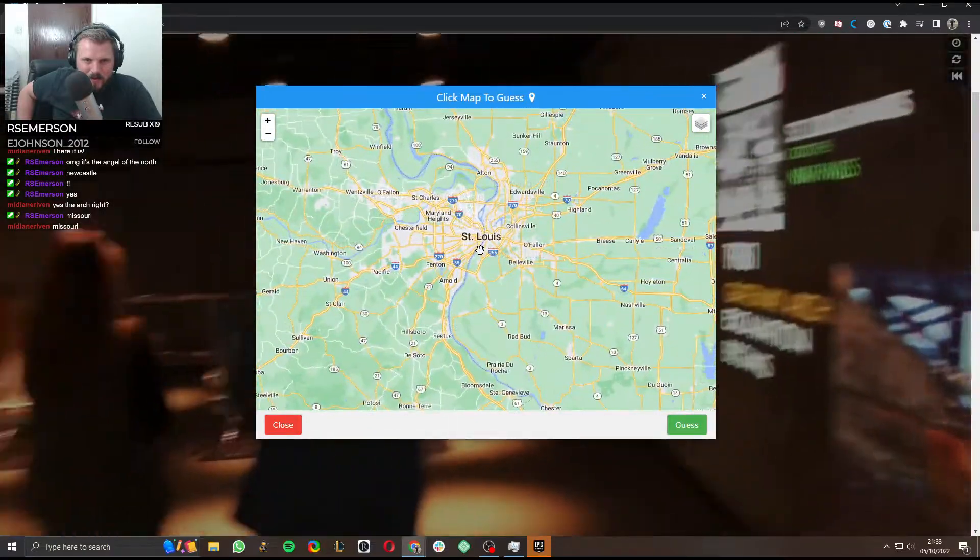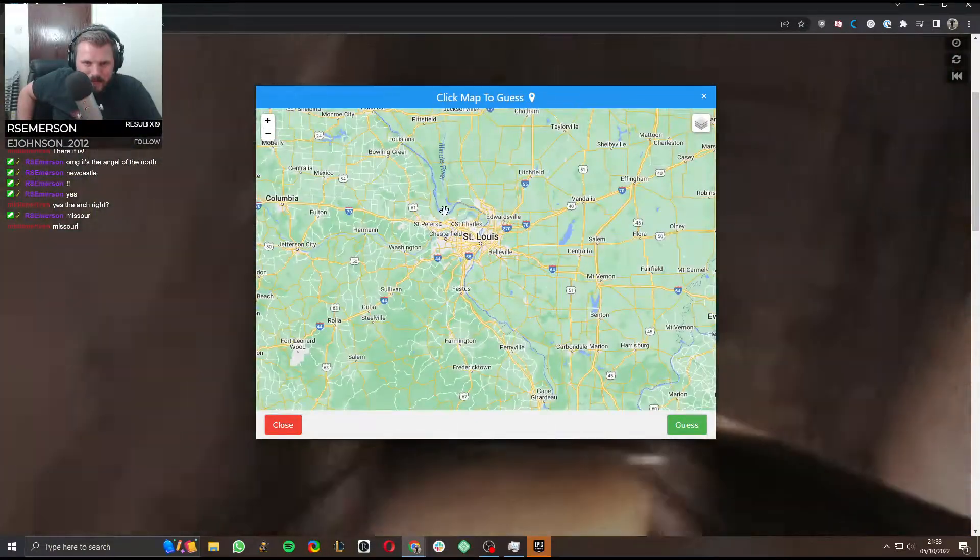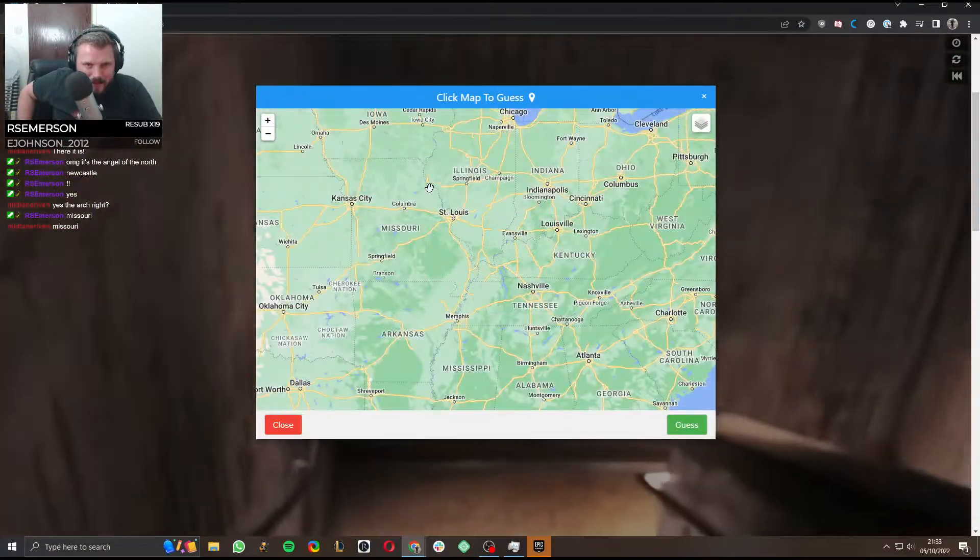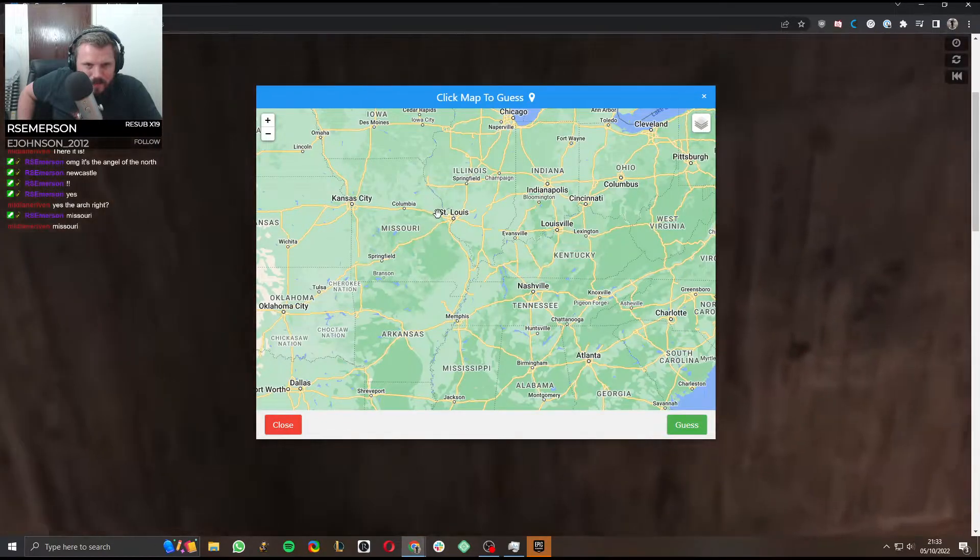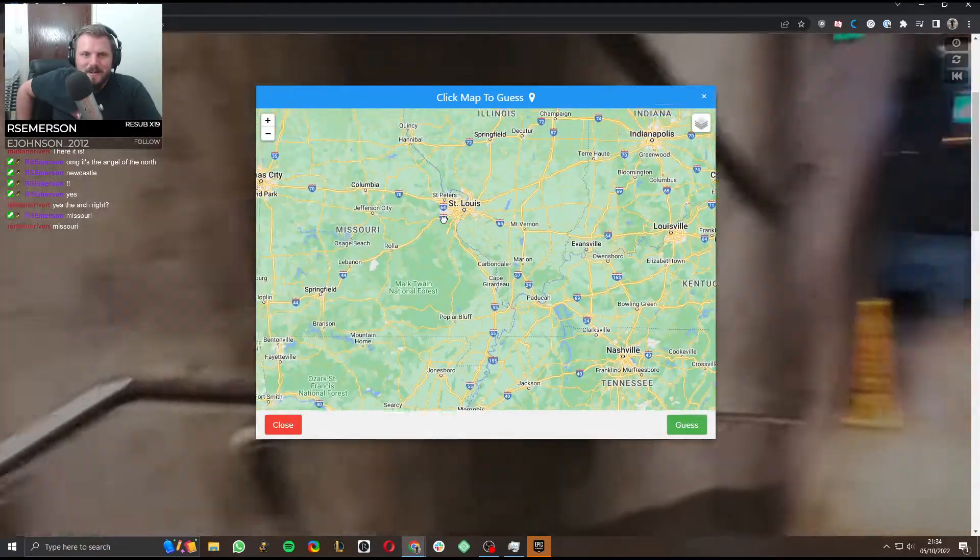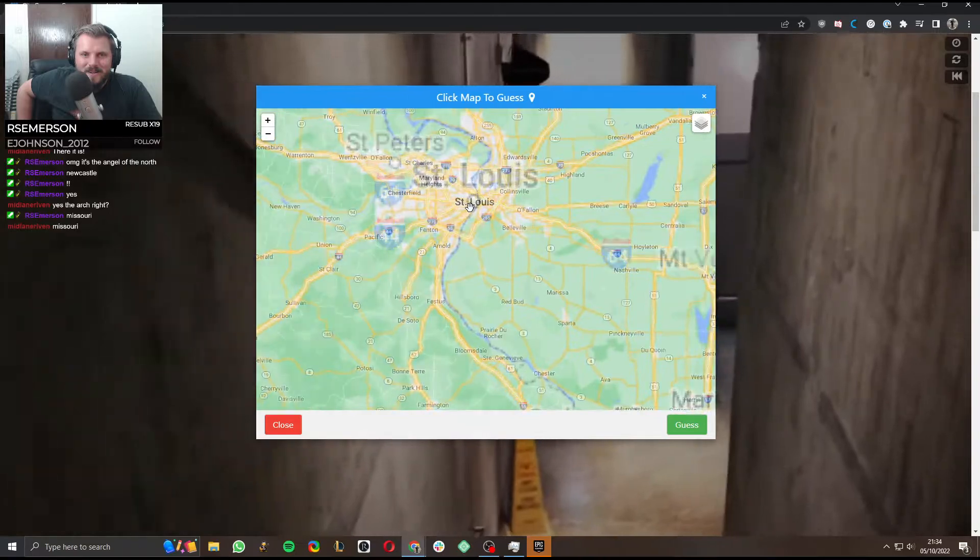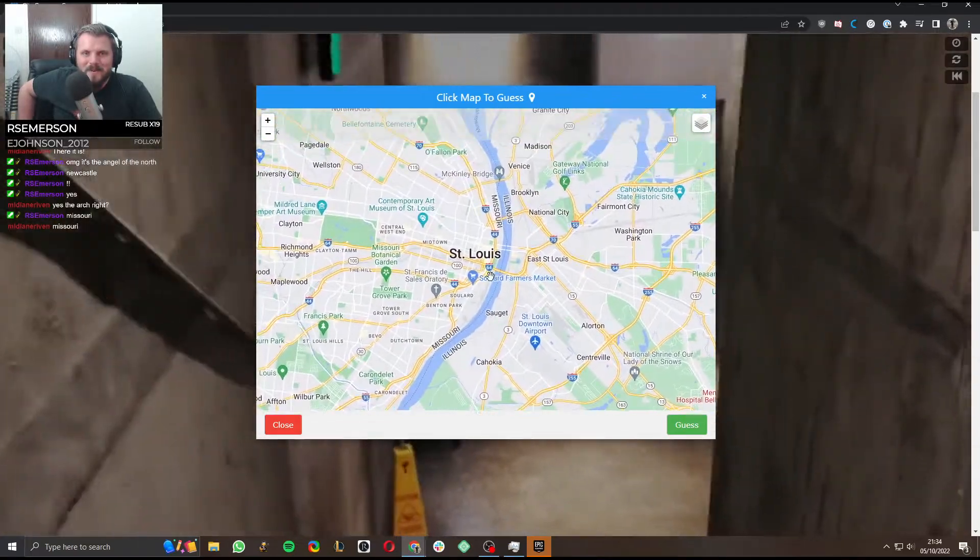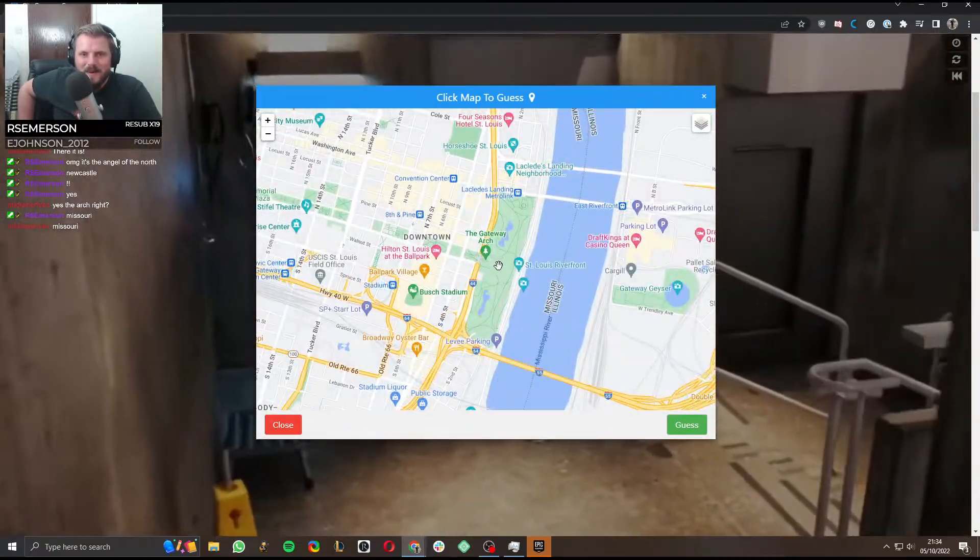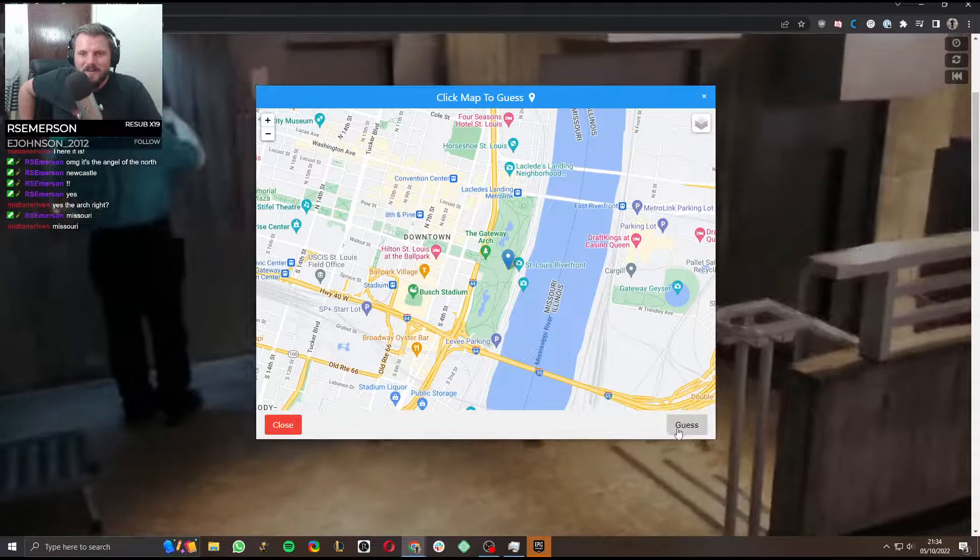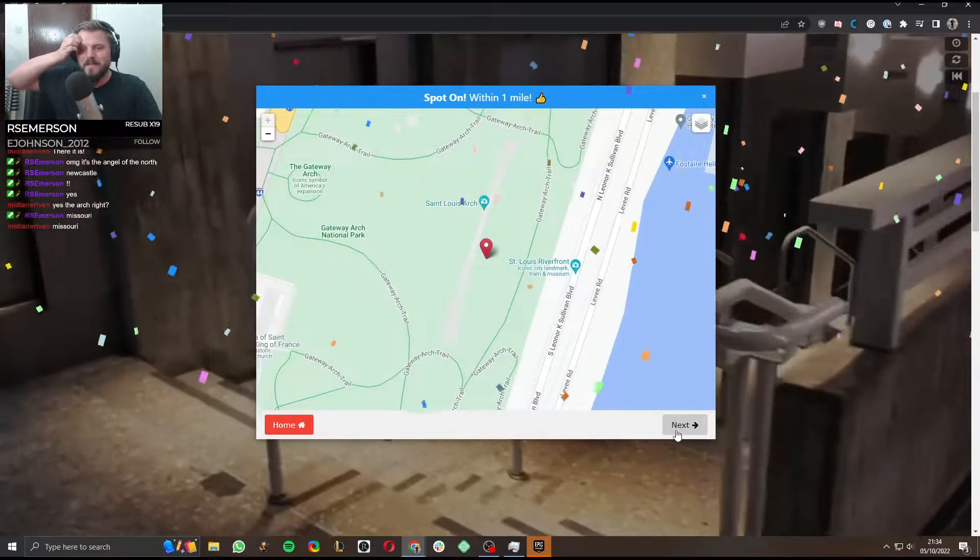Wait. Wait, where is, hang on, which state is it in? It is Missouri. It just looks like right between both of them. The Gateway Arch. There we go. Boom!